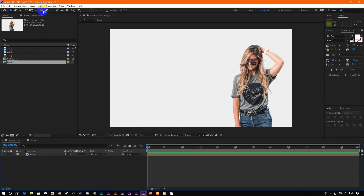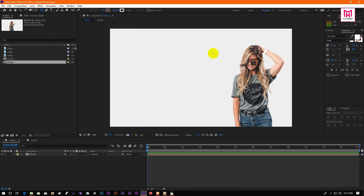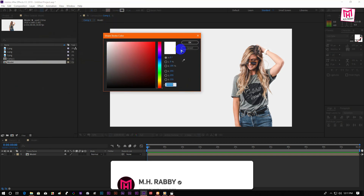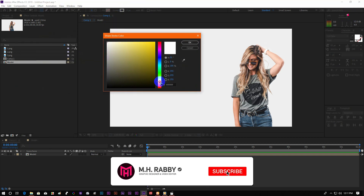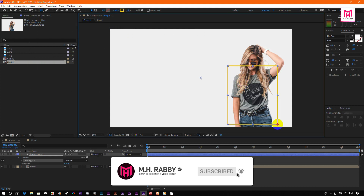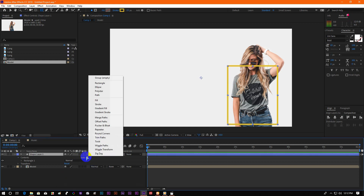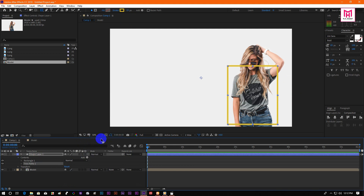Now select the rectangle tool and draw a rectangle. Please make sure that the fill is set to none and the stroke is a solid color. Now click on add and select trim path, then open trim path.